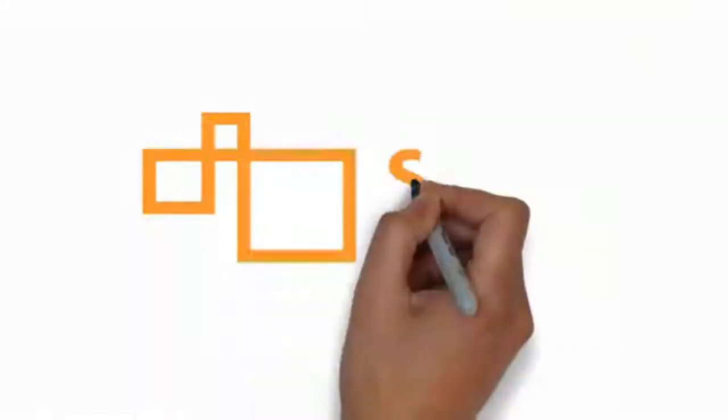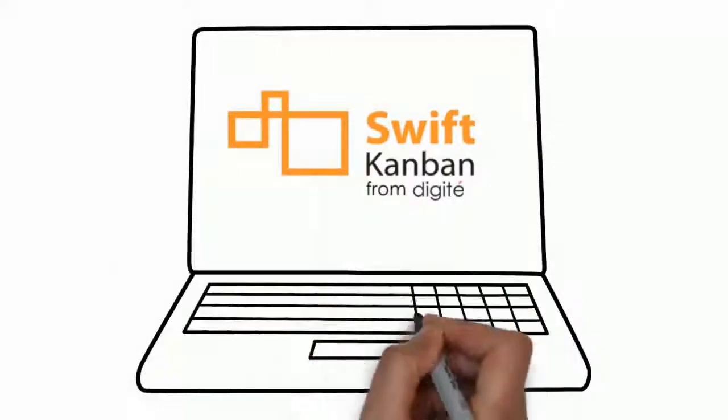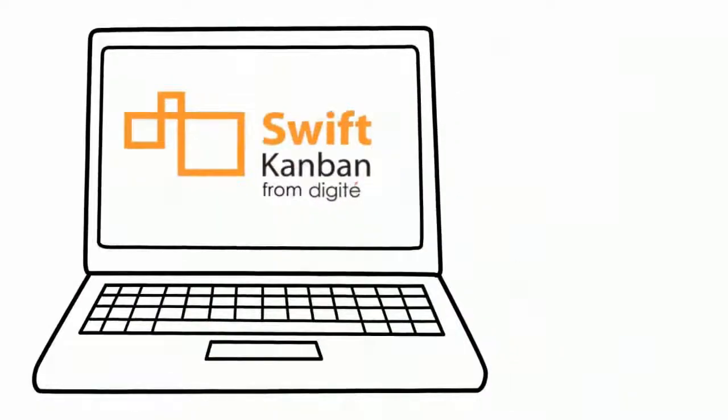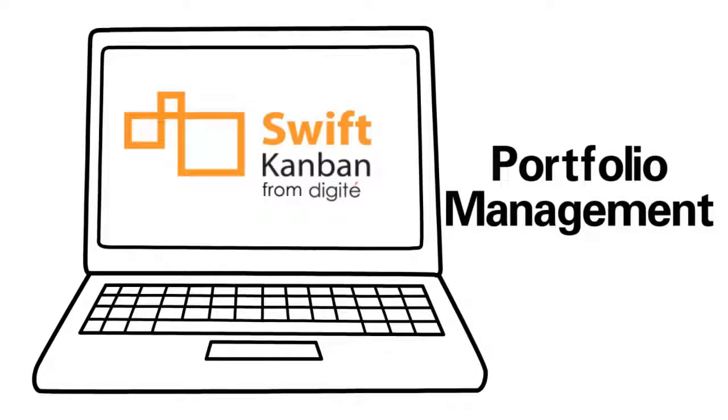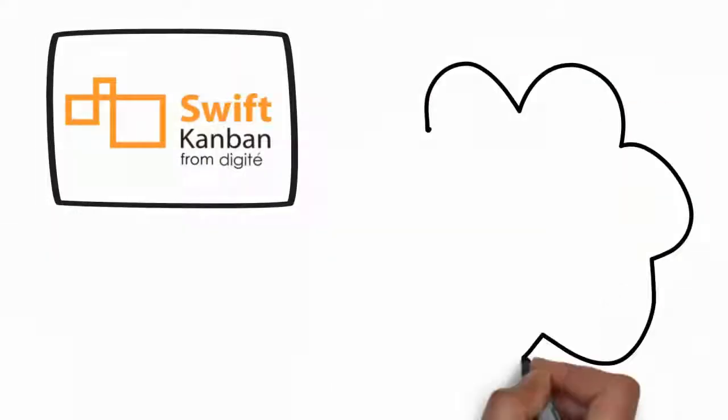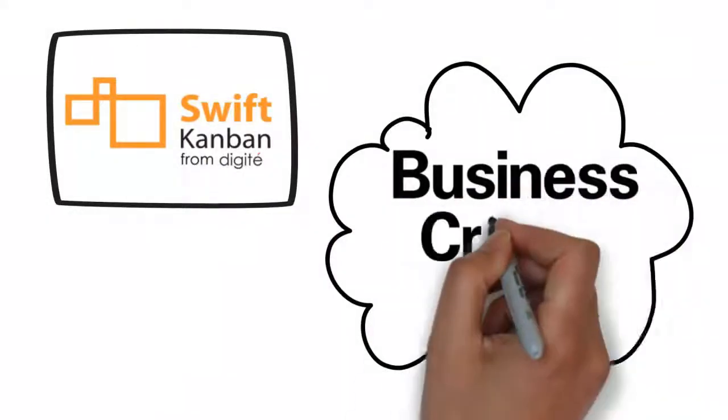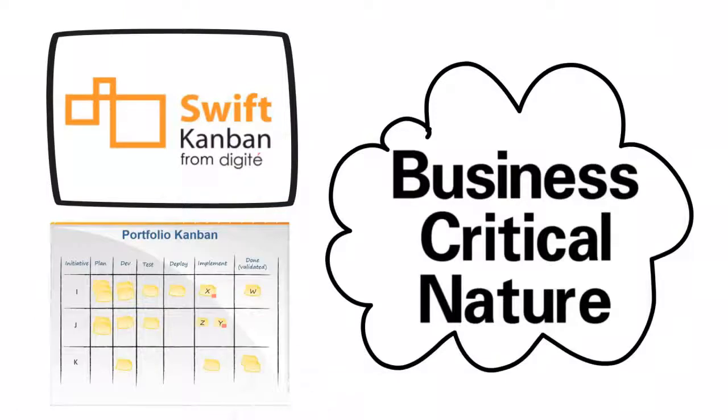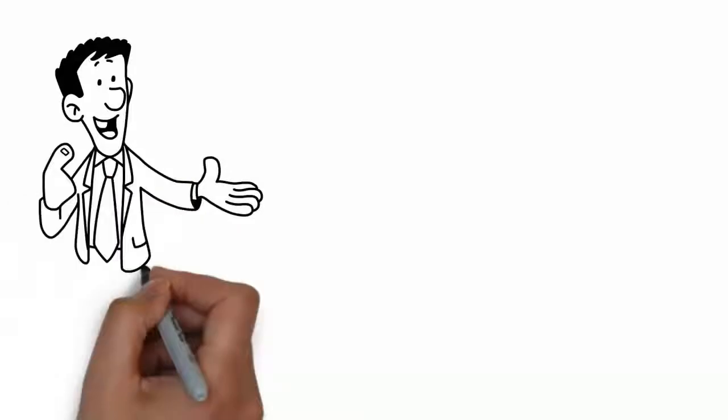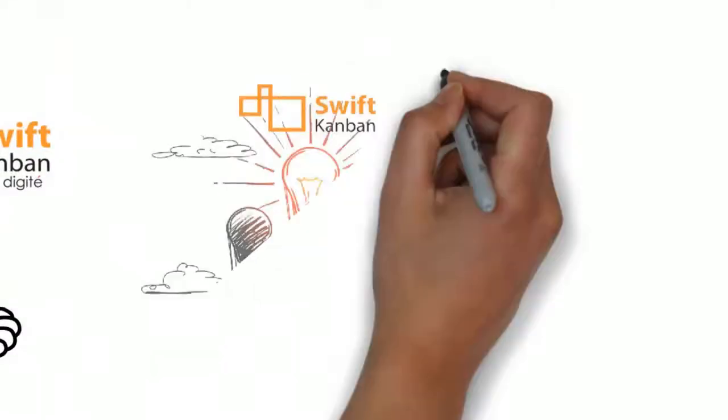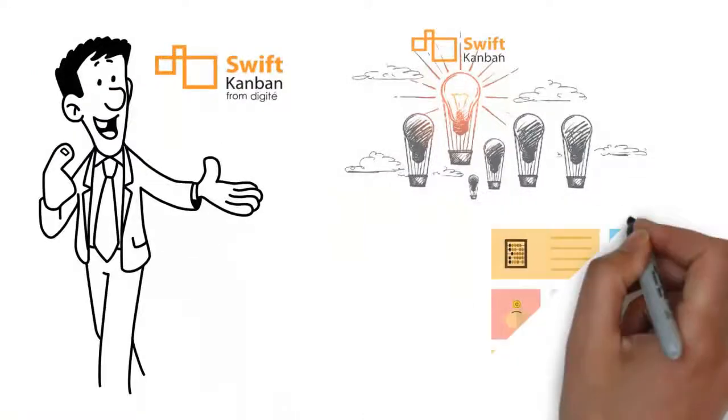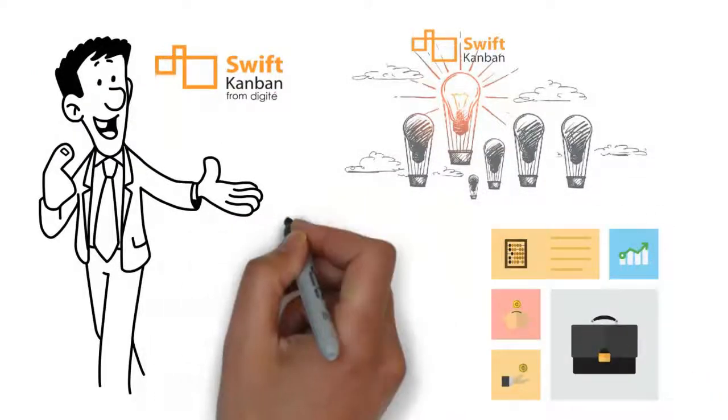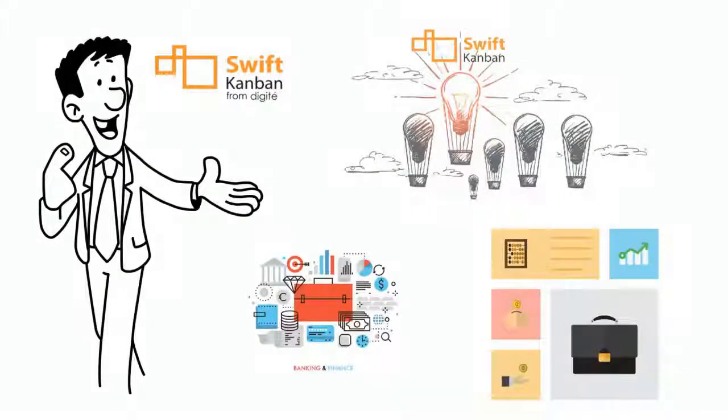What is Swift Kanban? Swift Kanban is designed perfectly for portfolio management. Swift Kanban has embraced the business-critical nature of portfolio management and provides powerful support to Portfolio Kanban. Swift Kanban offers several unique features not available in any other competing product in its class, which help to easily and effectively manage different types of portfolios in your organization.